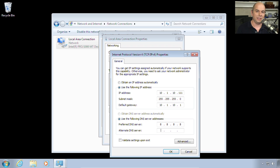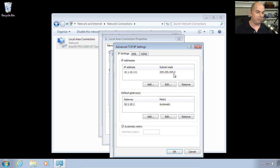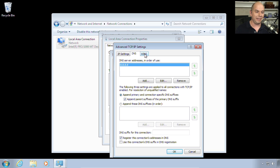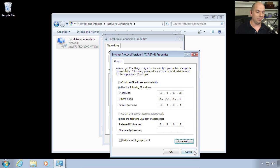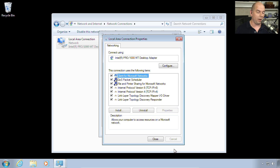There's also another setting inside of this called the Advanced. So you could change IP address information, DNS information, Windows name services details in here as well.